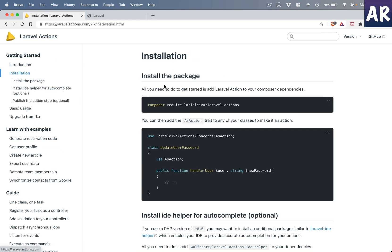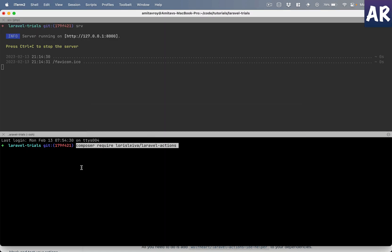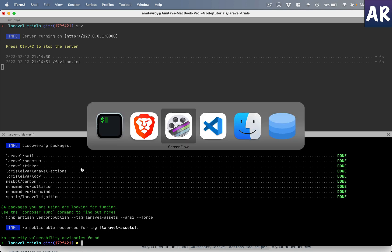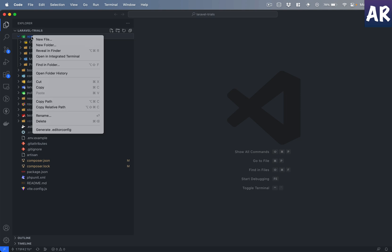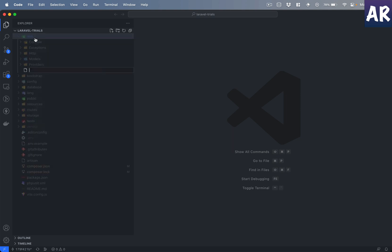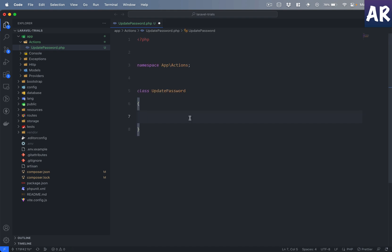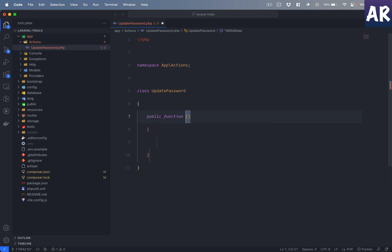To get started, the first thing we need to do is install this Composer package. I'll copy this and run it in my terminal. Once that's done, I will create a new action class. For some reason this package doesn't allow creating actions through the console, which would have been nice, but it doesn't matter. Let me quickly stub the basic code for the action class.